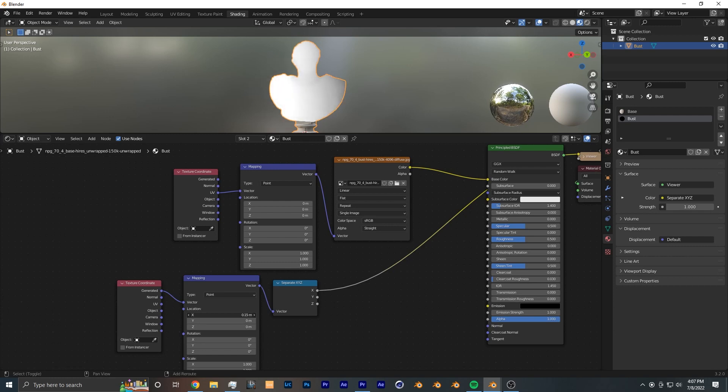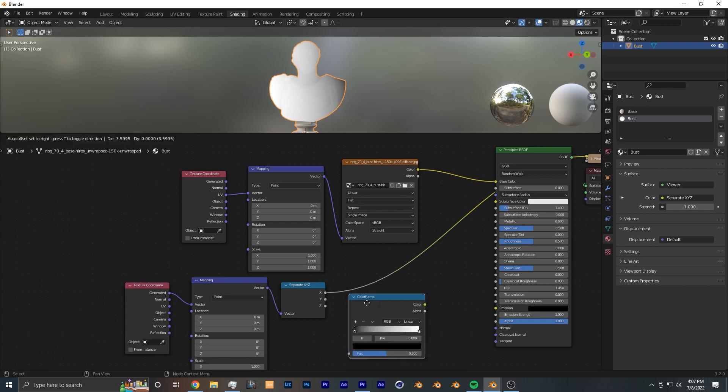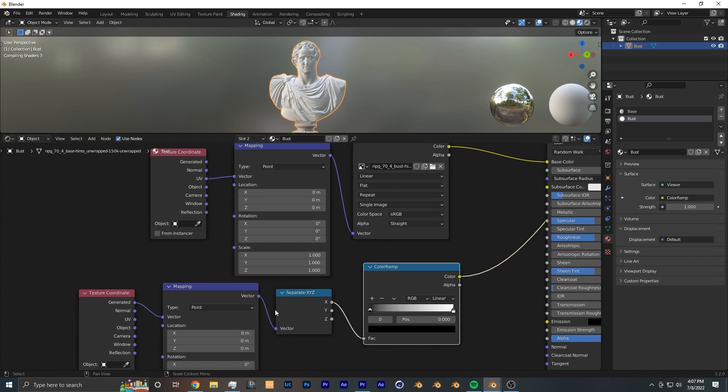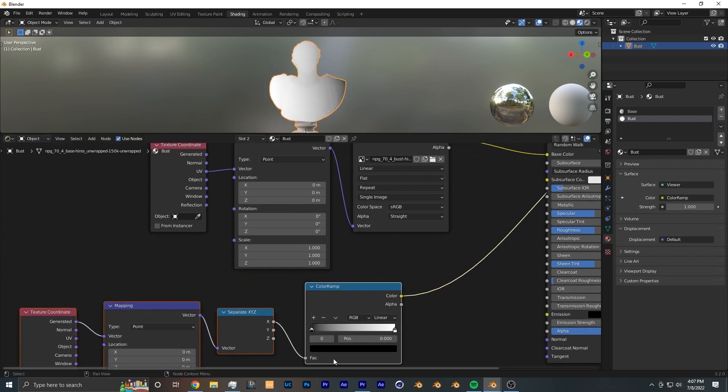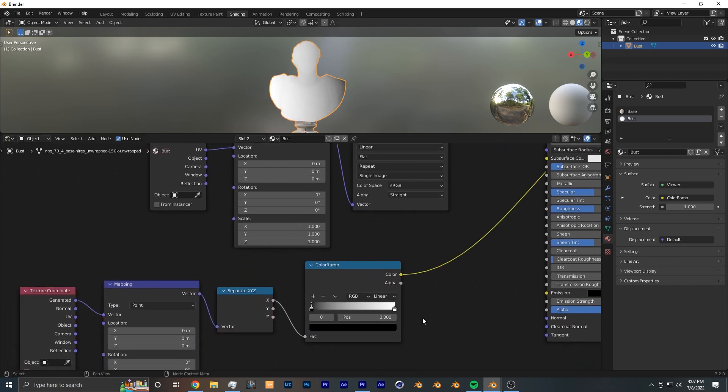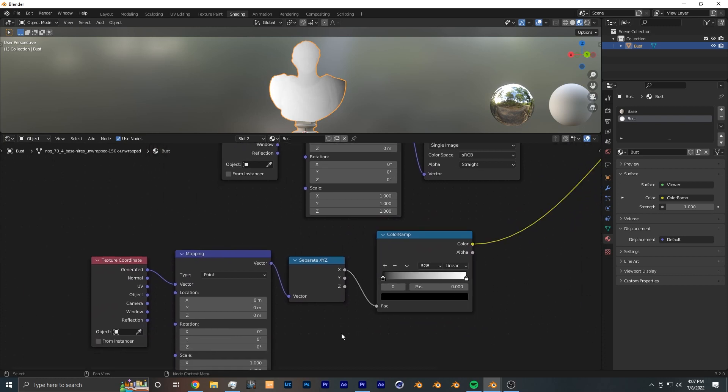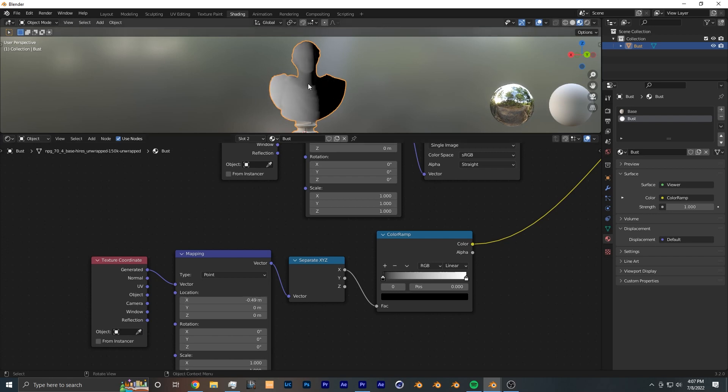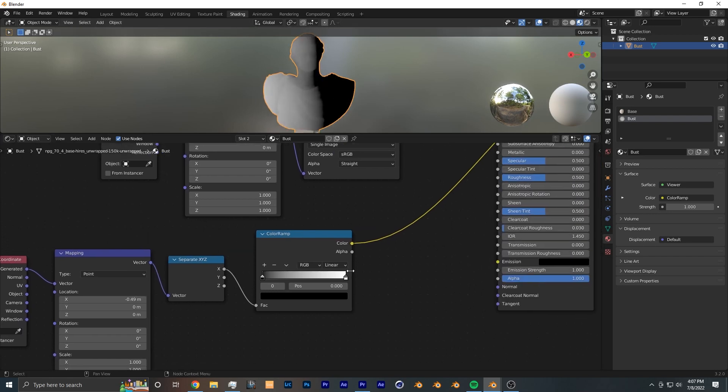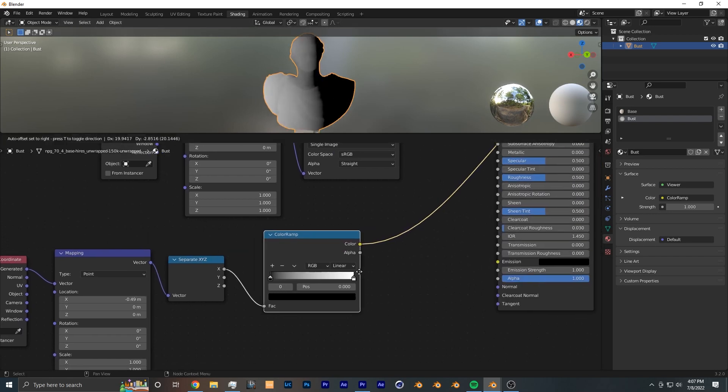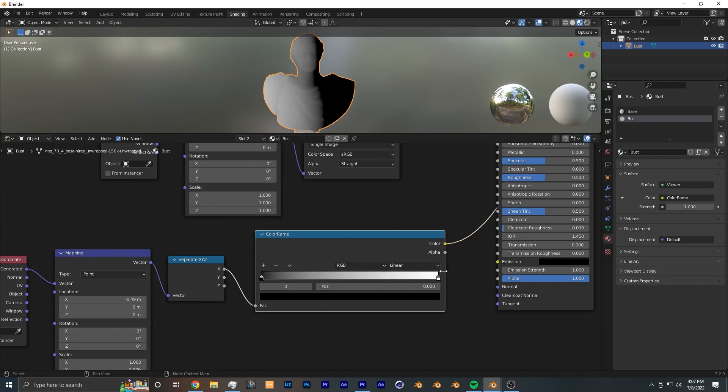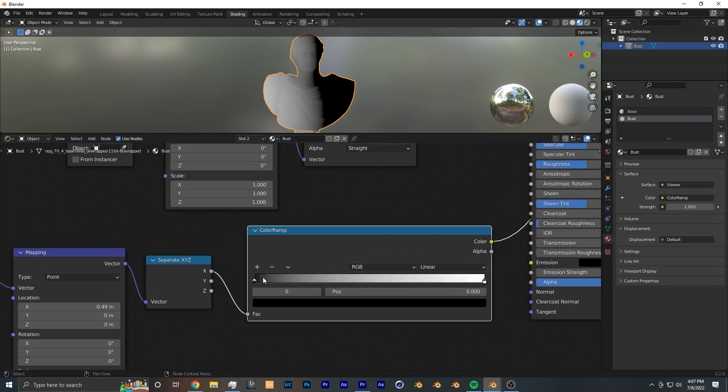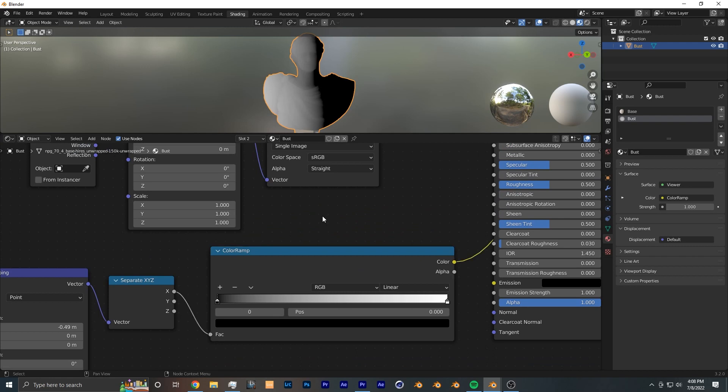Now from there we want to add a ColorRamp to give a little bit more control of how tight the transition between transparent and the actual shader is. So I'm going to move this X location mapping coordinate a little bit to the left so we have the gradient meeting more in the center. And I'm going to drag this ColorRamp and expand it out so we have a little bit more fine control of the transition between where the gradient turns into transparent versus the actual shader.